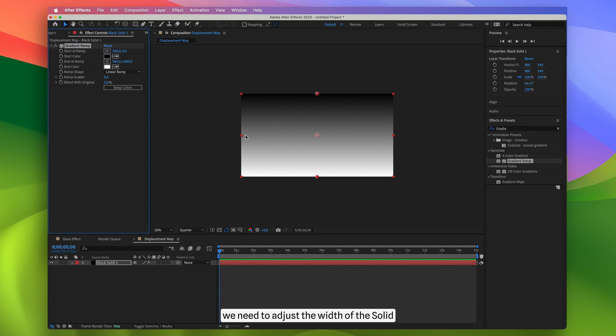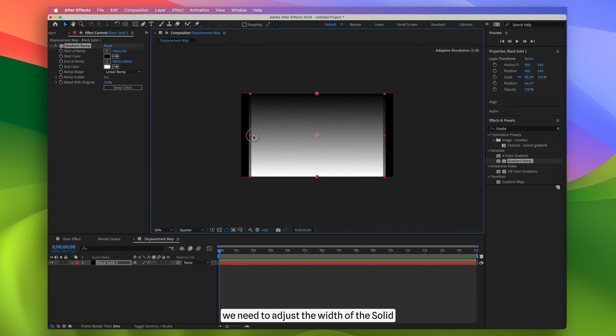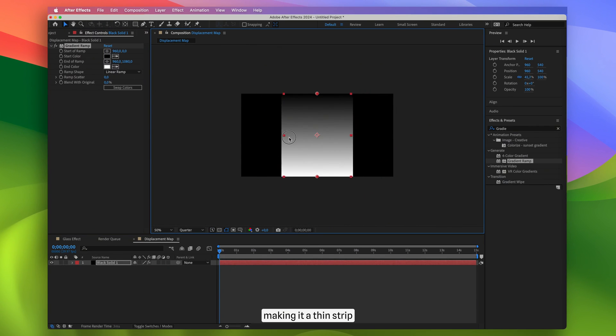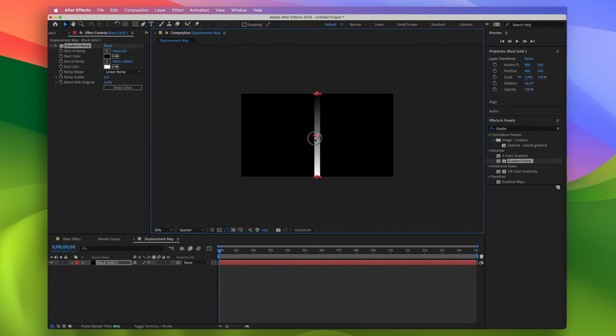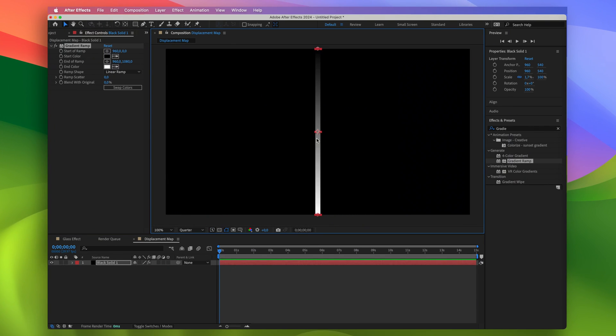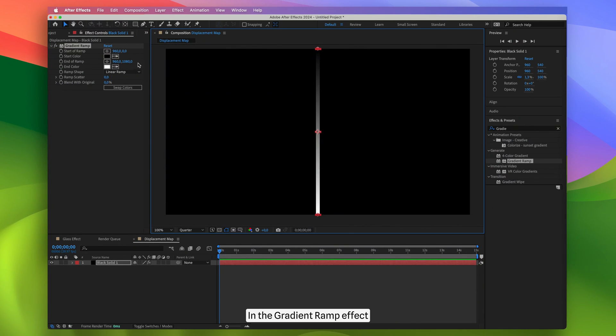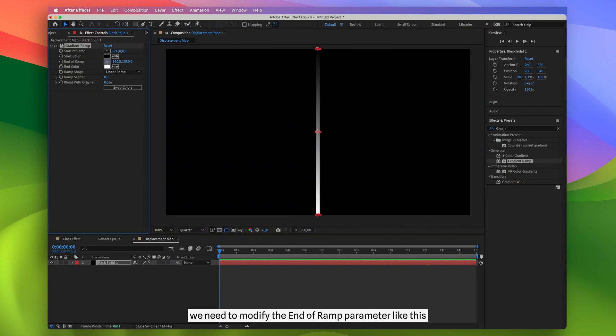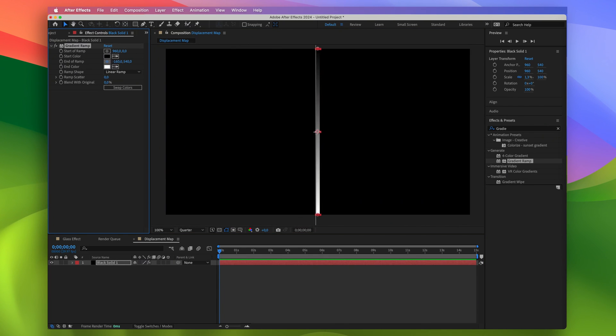Next we need to adjust the width of the solid, making it a thin strip. In the Gradient Ramp effect, we need to modify the end of ramp parameter like this.